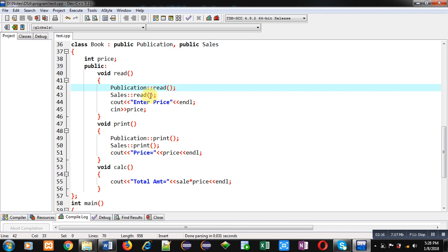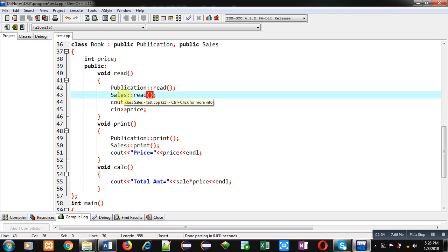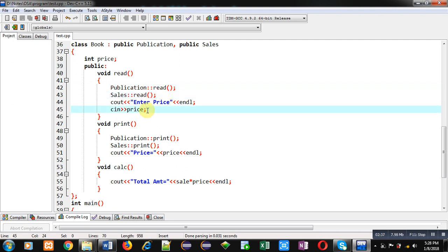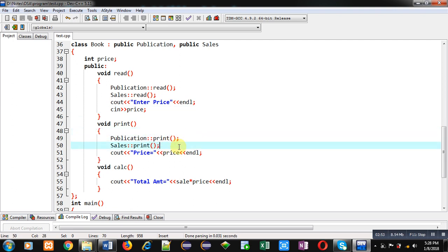Whenever you call a function of a base class inside a derived class function, you have to mention the name of the class with the scope resolution operator. Here the first read call is of Publication class, the second is of Sales class, and then price is received for the Book class. Similarly, in the print function, print functions of Publication and Sales are called, and then price is printed using cout.